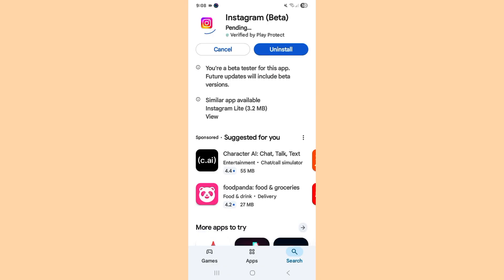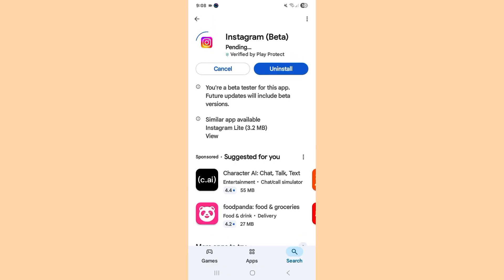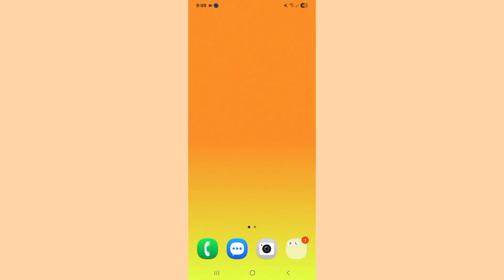If you still see the problem, here is one last trick that is also useful: simply uninstall the application and then reinstall it again. This is also a useful trick which helps you to successfully find the new features on the Instagram app. I hope these tricks help you successfully get the new Stranger Things font on Instagram.